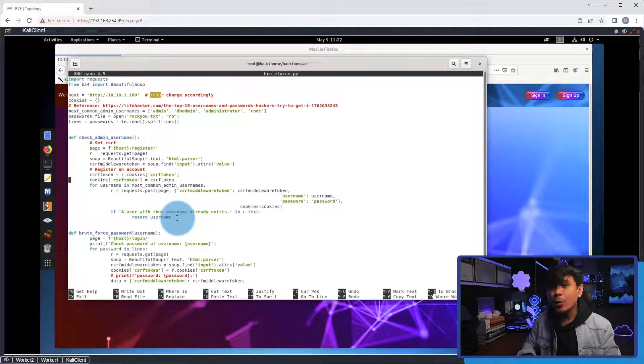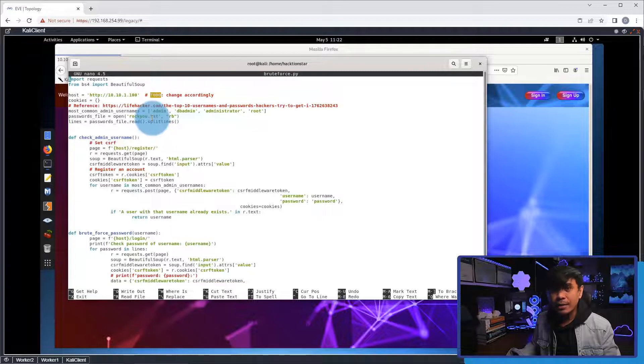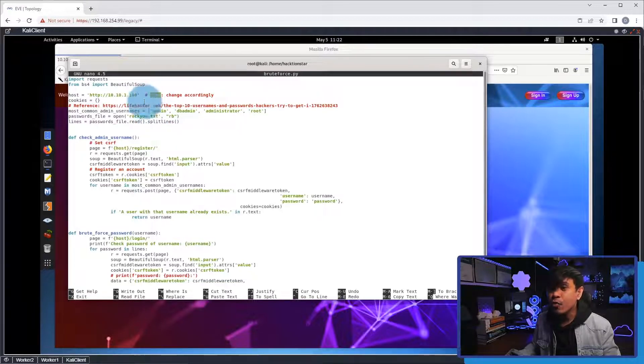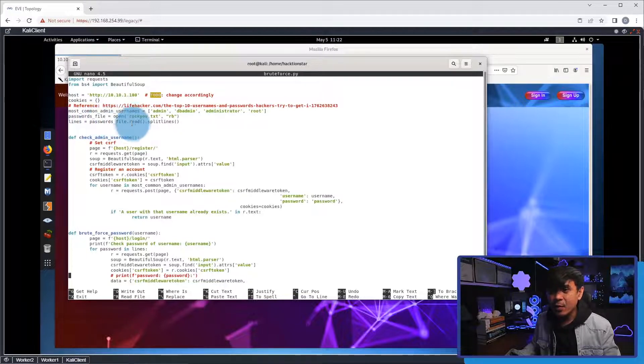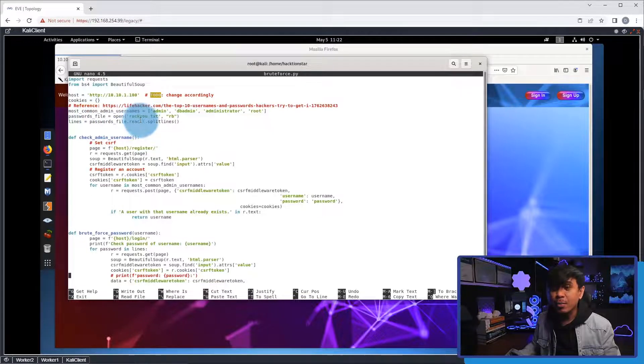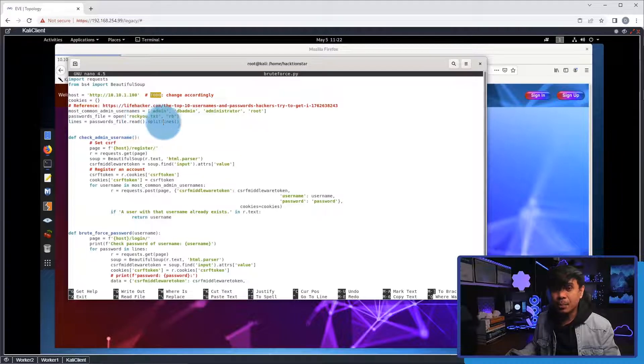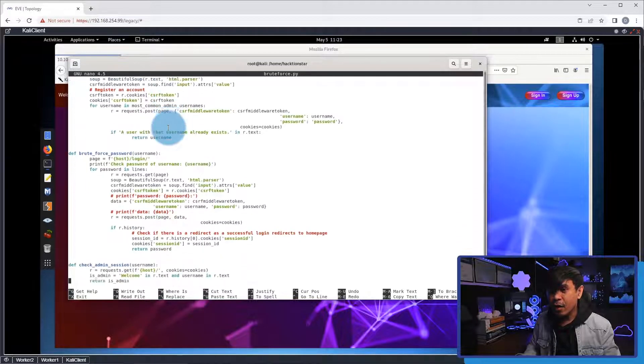Take note that we are using a password file named rocku.txt. And we put the parse value to a new variable called lines. And we also use Python building functions, read and split lines.